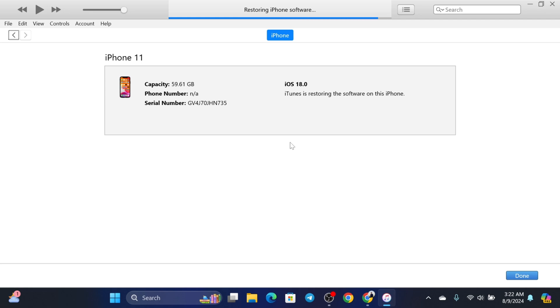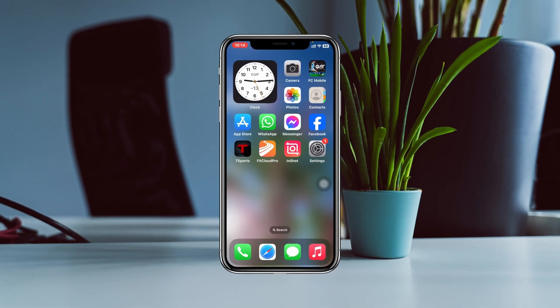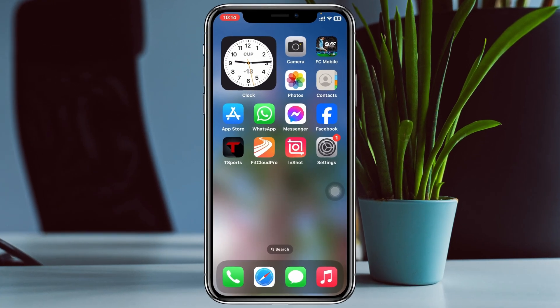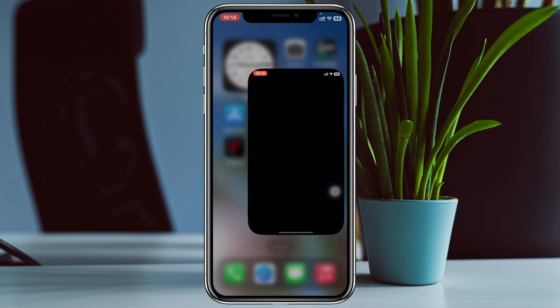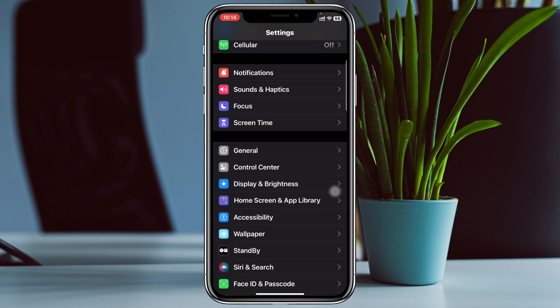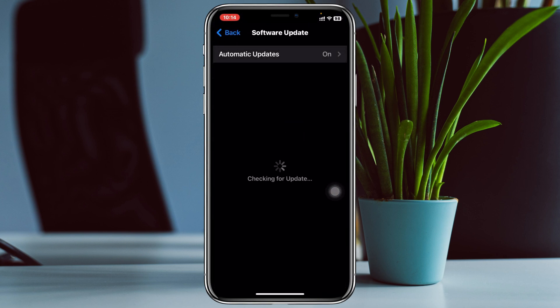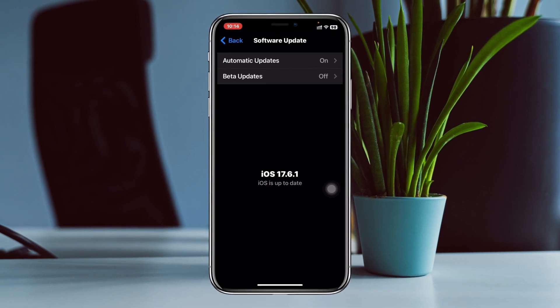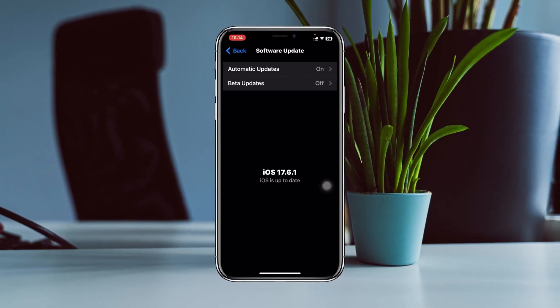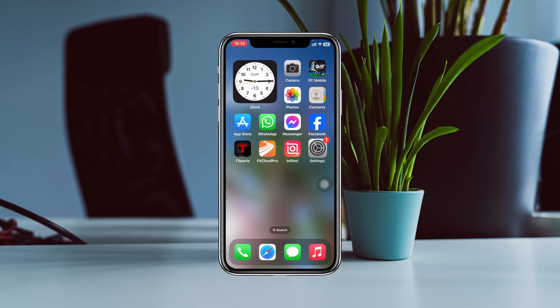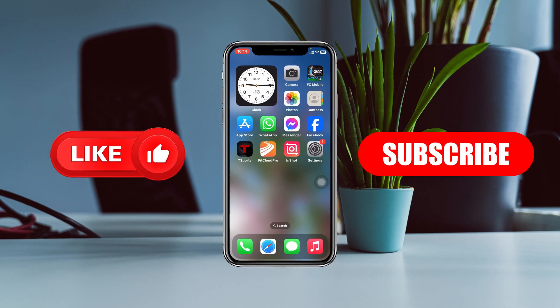Once you see the Hello screen, set up your iPhone as you would with any new iPhone. I already did that — if I go to Settings, then General, then Software Update, you can see my iPhone has been downgraded to iOS 17.6.1. Hope you find this helpful! If you do, please drop a like and subscribe to the channel. See you around, and thank you very much for watching.